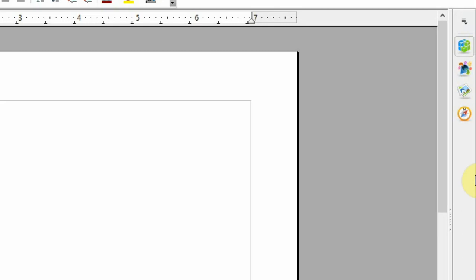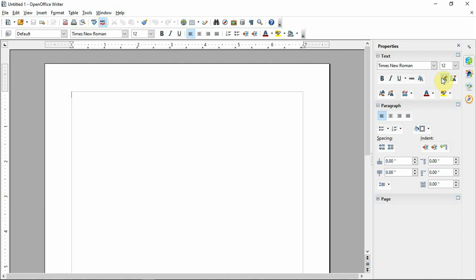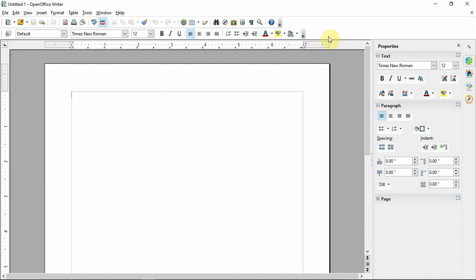If you want to close the view of the sidebar, you can open the sidebar. If you want to open the sidebar, you can open the properties or the options. If you want to add the sidebar, you can use the menu or the settings.